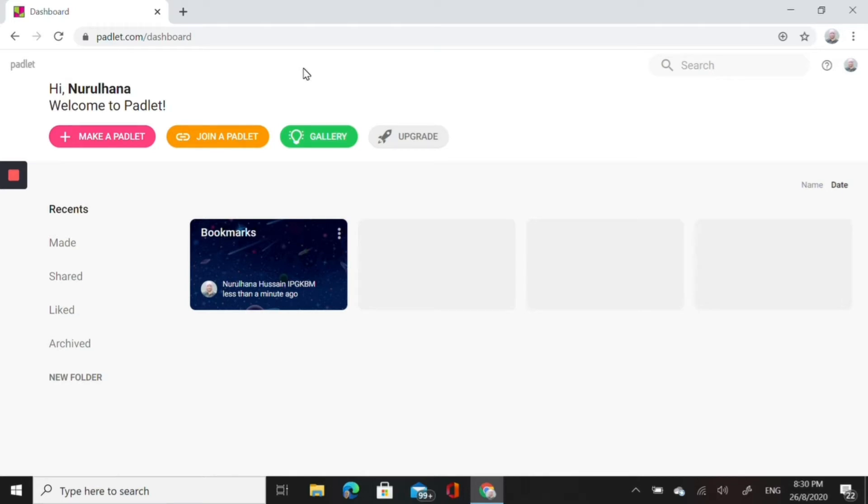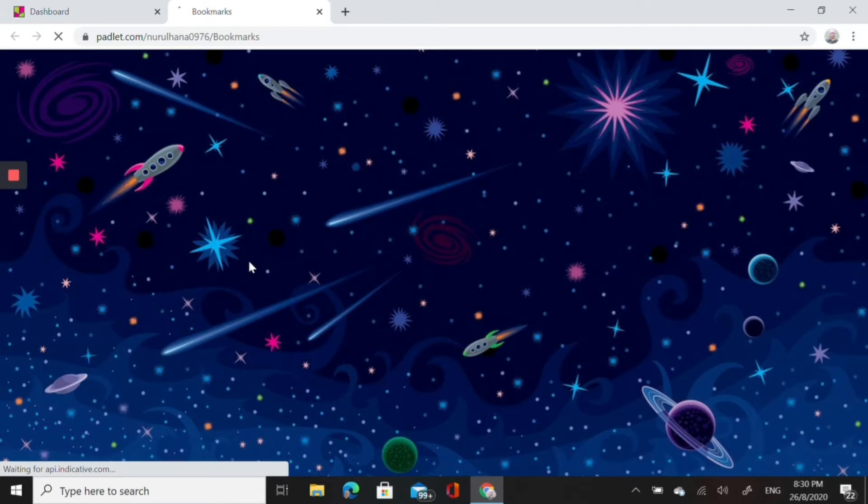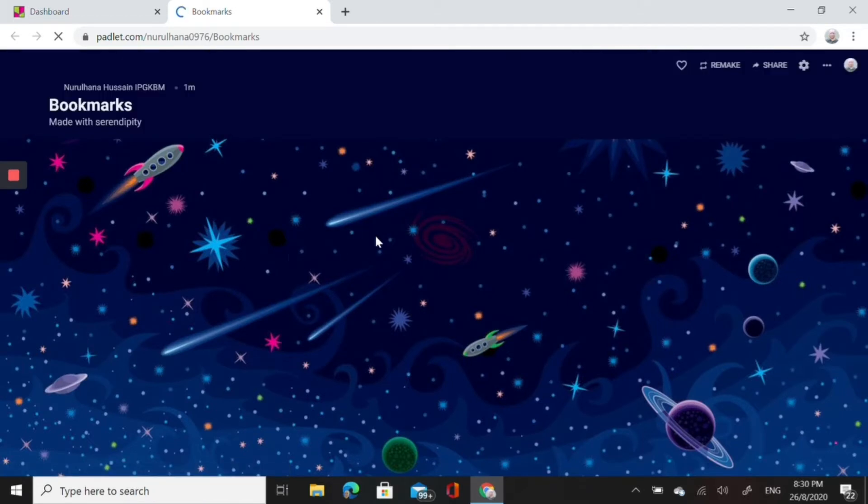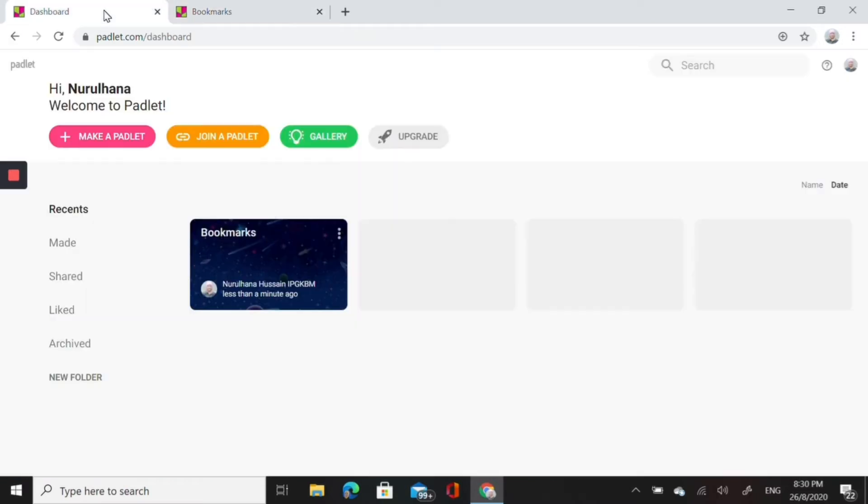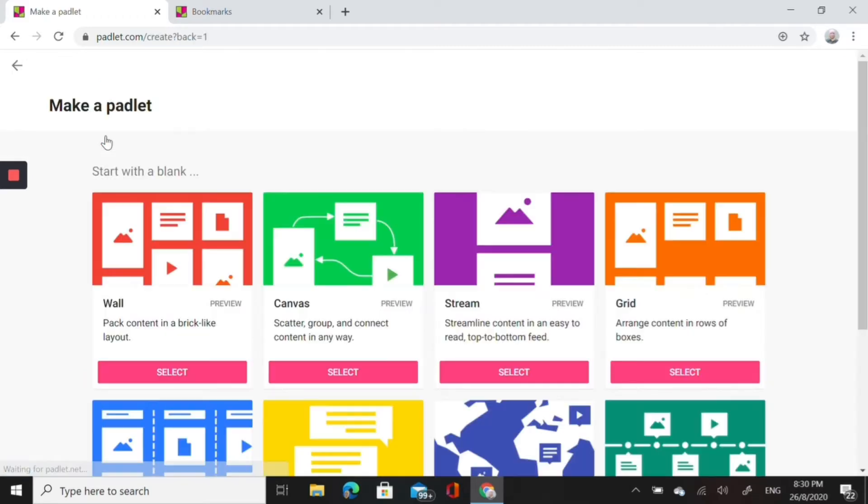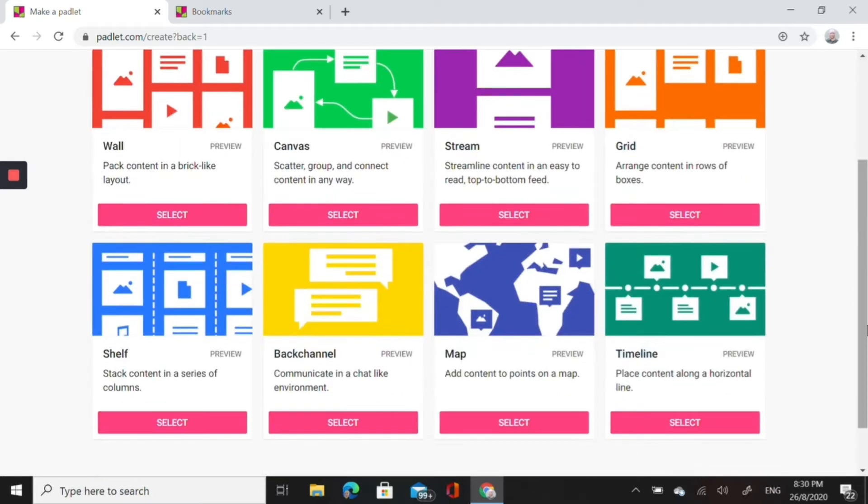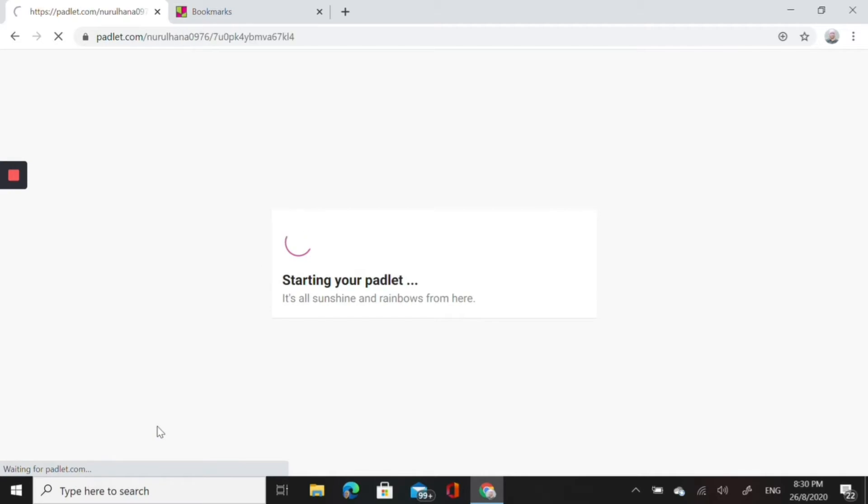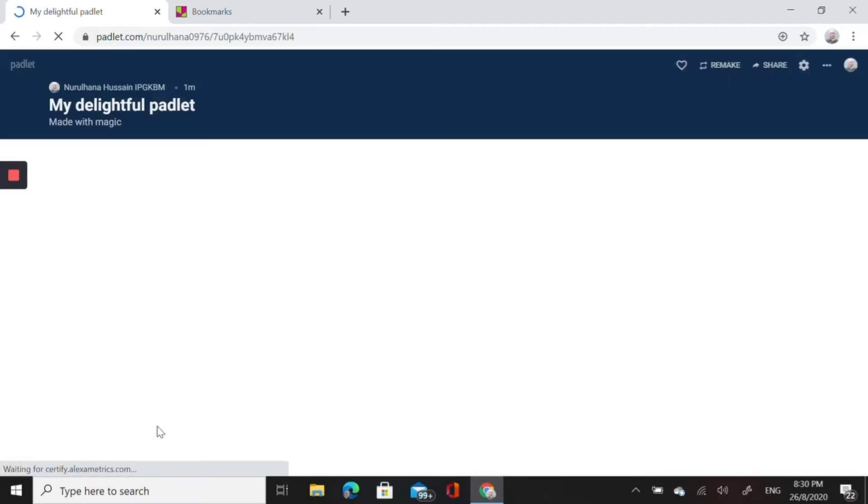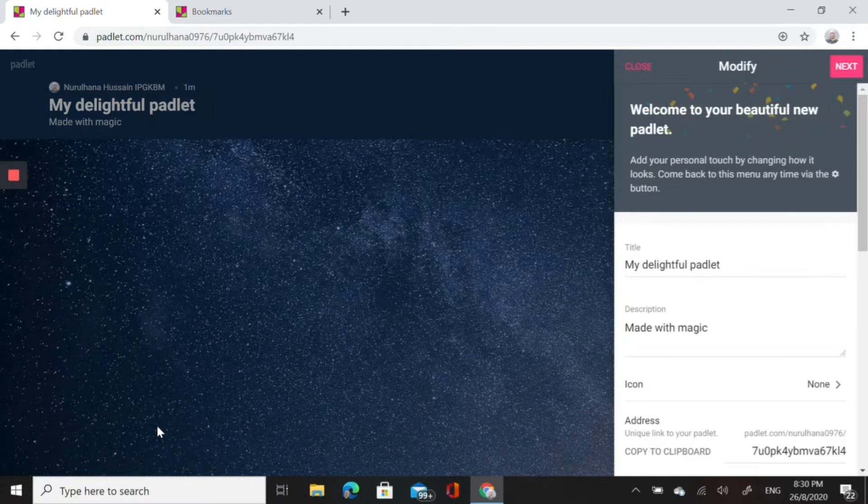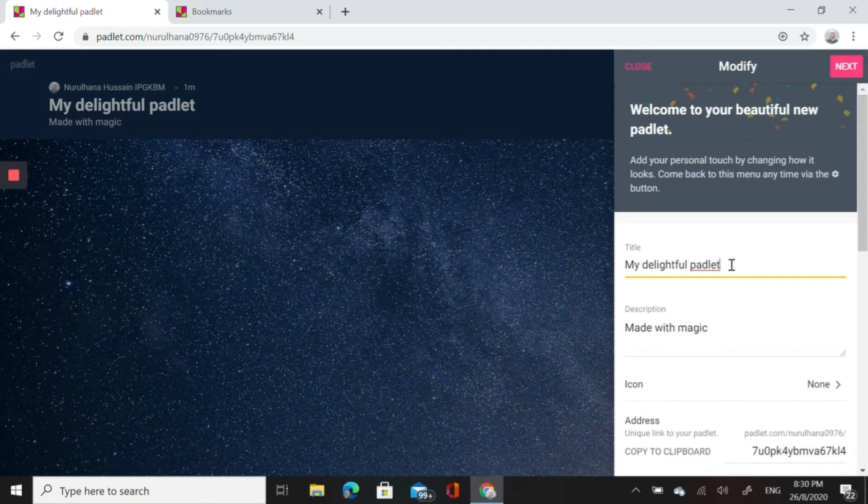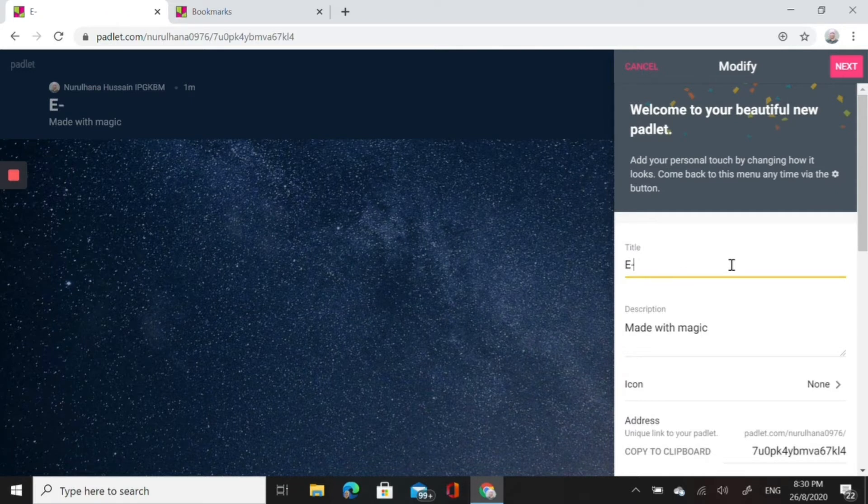This is the interface of Padlet once you sign up. One padlet is already designed for you. If you click on it, it's an empty padlet, like an empty canvas. But I want to show how to make a new padlet. You click on make a padlet and then you can choose whichever template that you want. I prefer to use shelf because to develop an e-portfolio shelf would be a suitable feature. You could organize your portfolio according to columns.